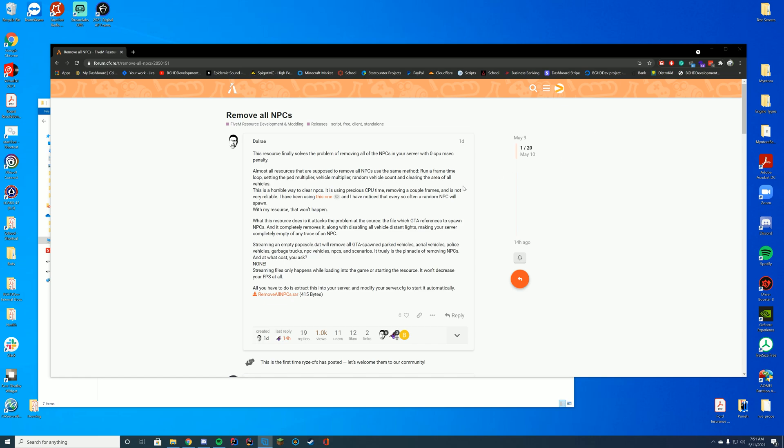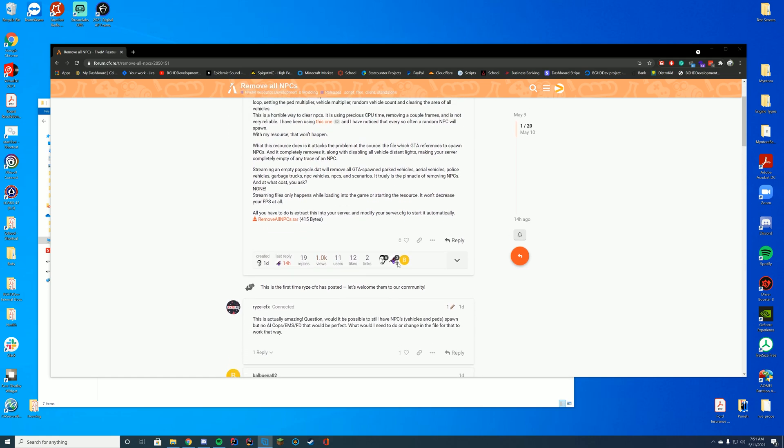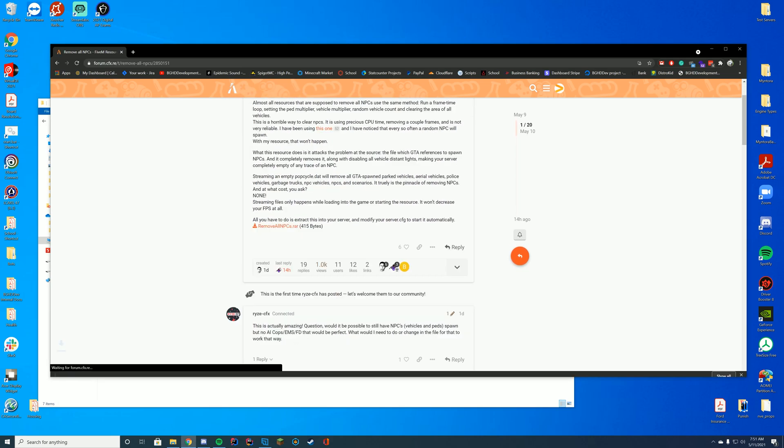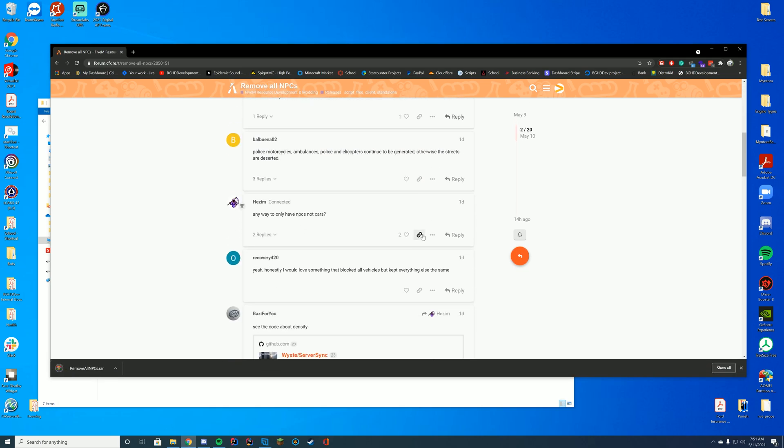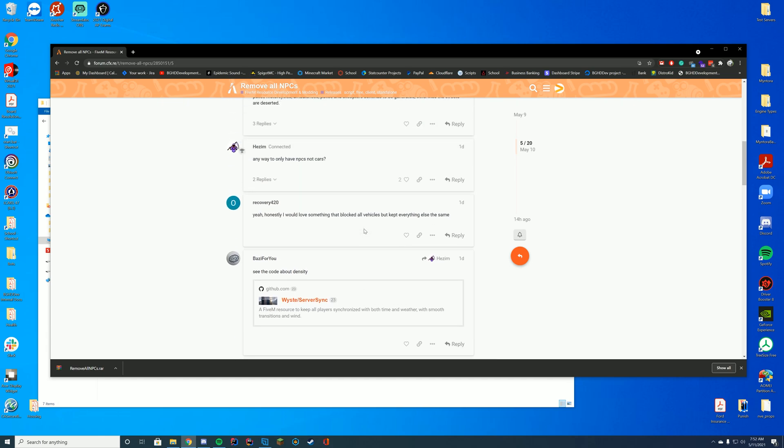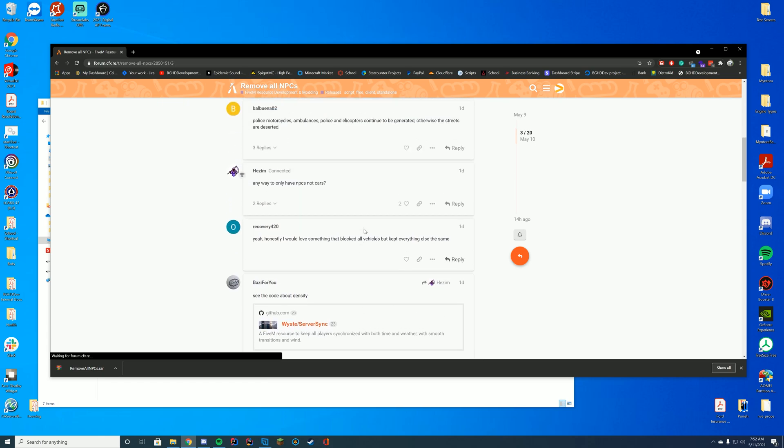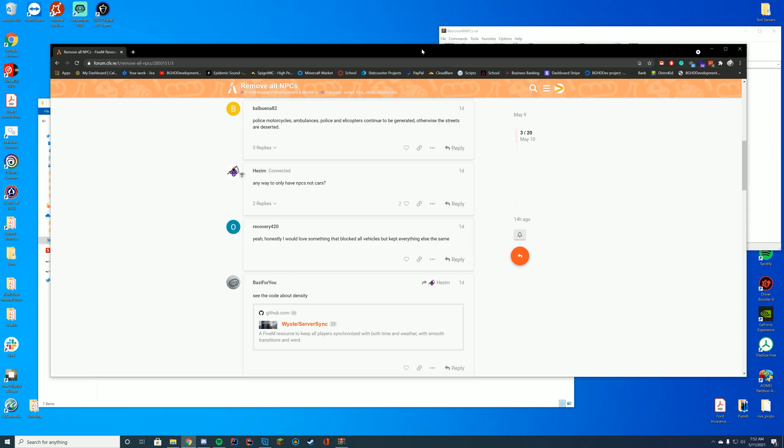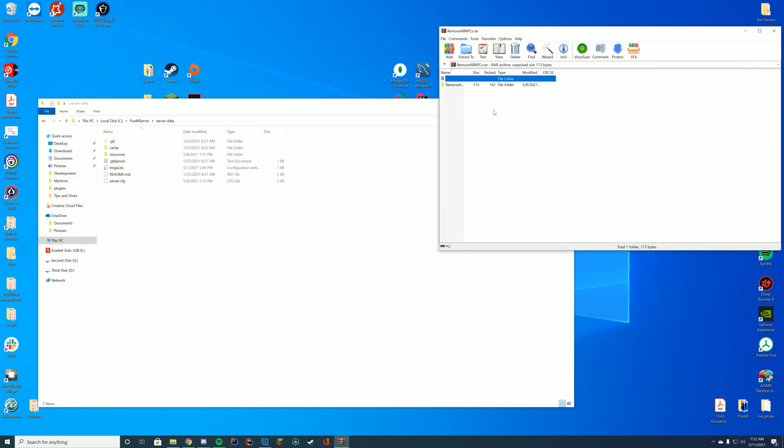You're going to go to the resource link at the top description and all you got to do to download this is click directly from the page. They did have a second version down here that follows some people's requirements or recommendations. That just removes certain things but leaves helicopters and things like that. So you can pick whatever you want to do.